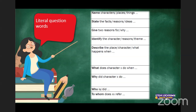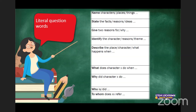'Why did Character X do...' asks you to give reasons for the character's actions according to your knowledge of the plot. 'Who is' or 'who did' asks you to write the name of the character. 'Does this X refer to...' asks you to write the name of the relevant character or person. These are all based on literal questions - questions about information clearly given in the text.